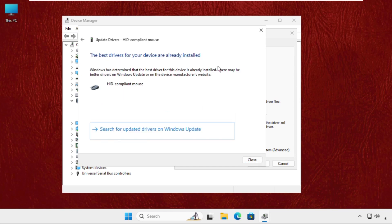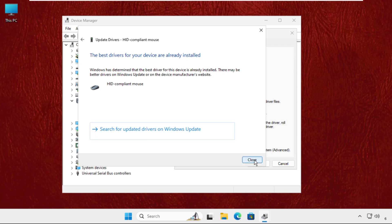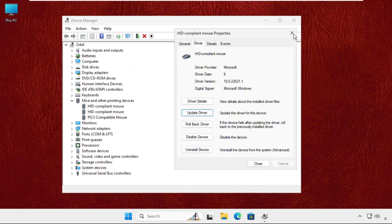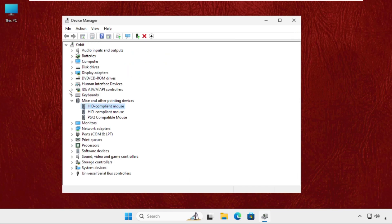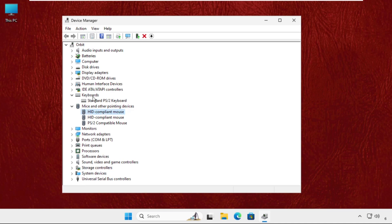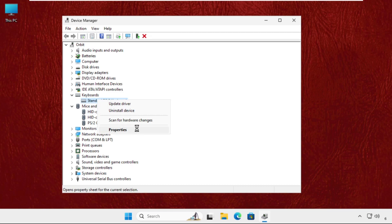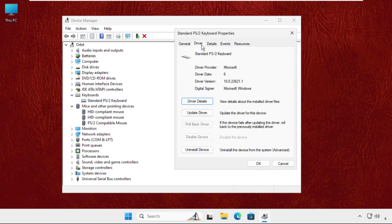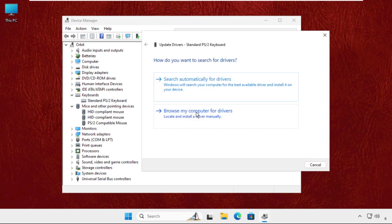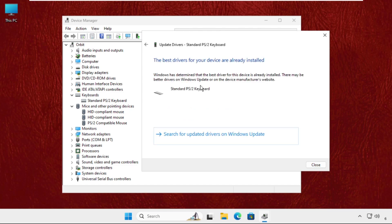The best drivers will be installed automatically. Now close this window, expand keyboards, right click on it, select properties, go to the drivers tab, and select update driver. Again select the first option.